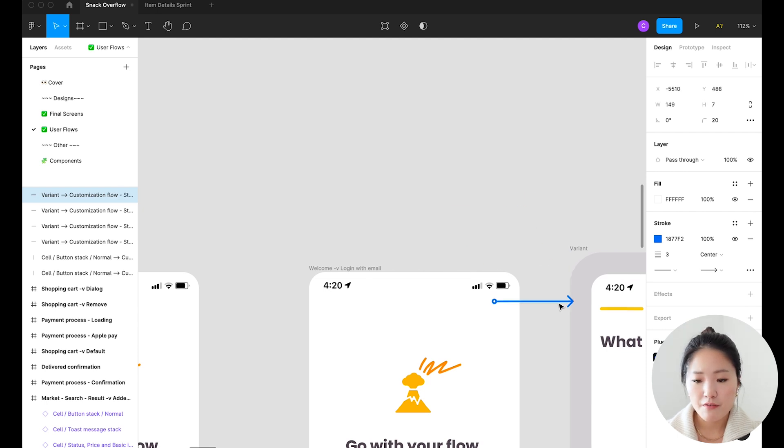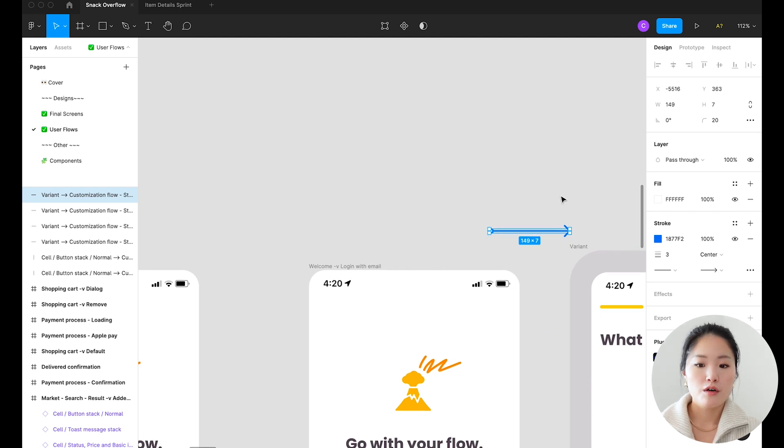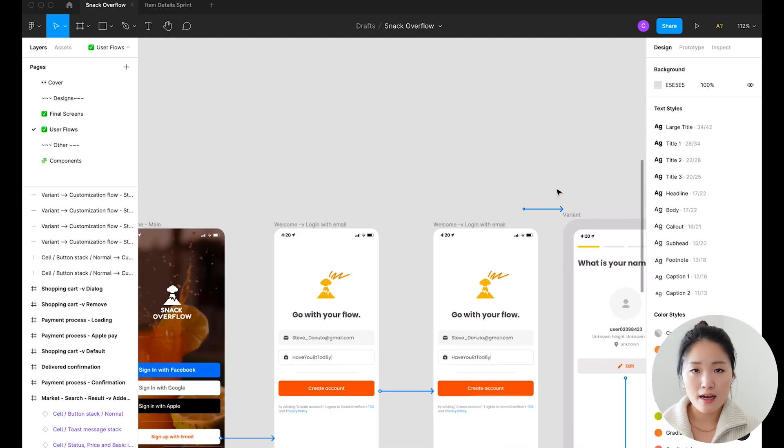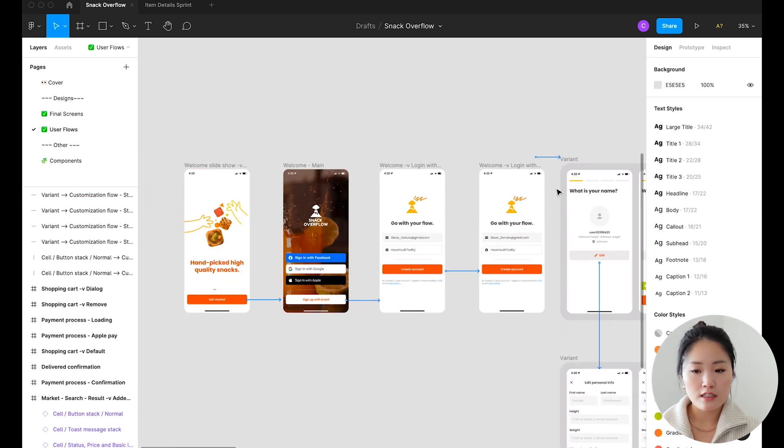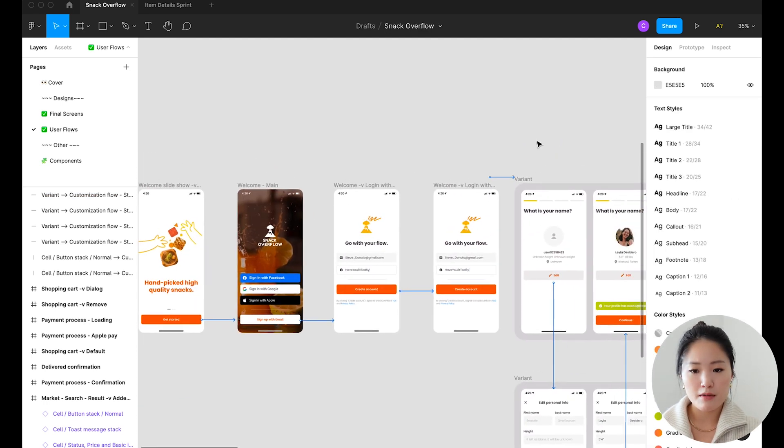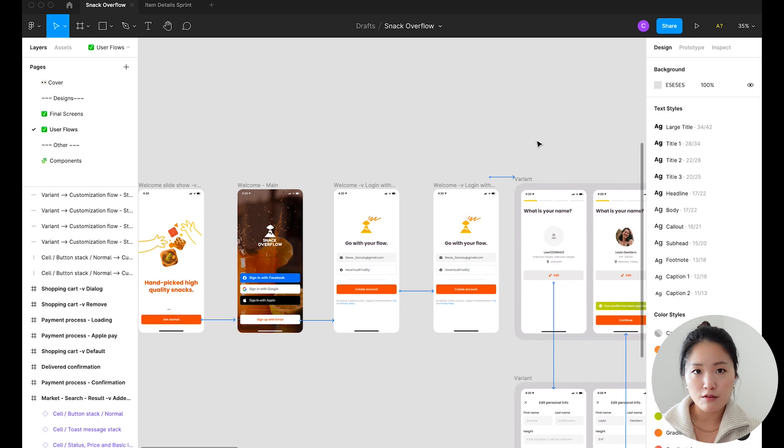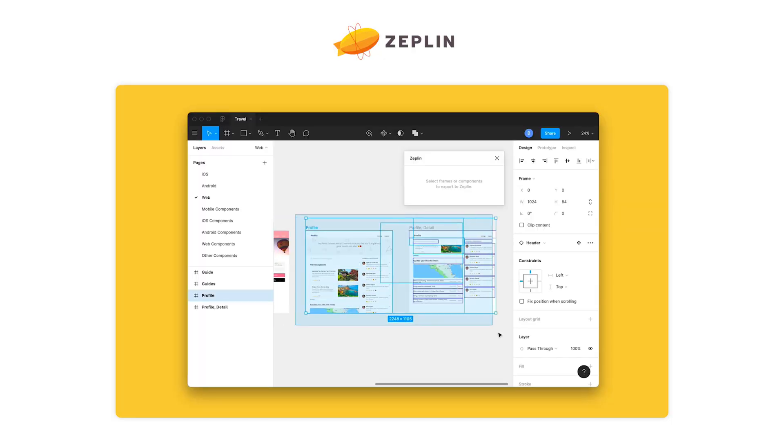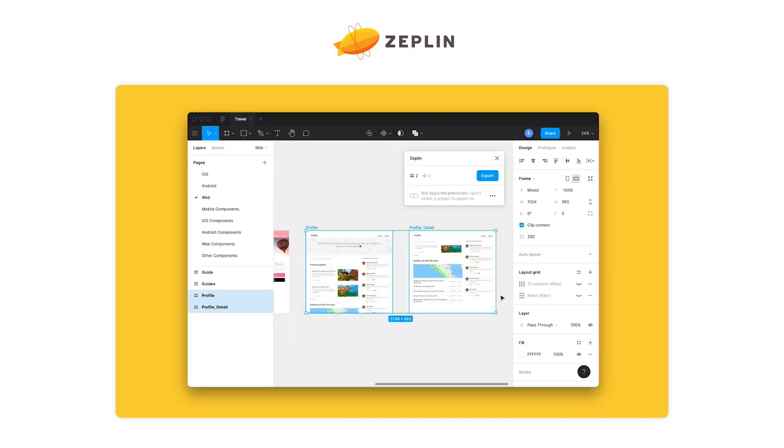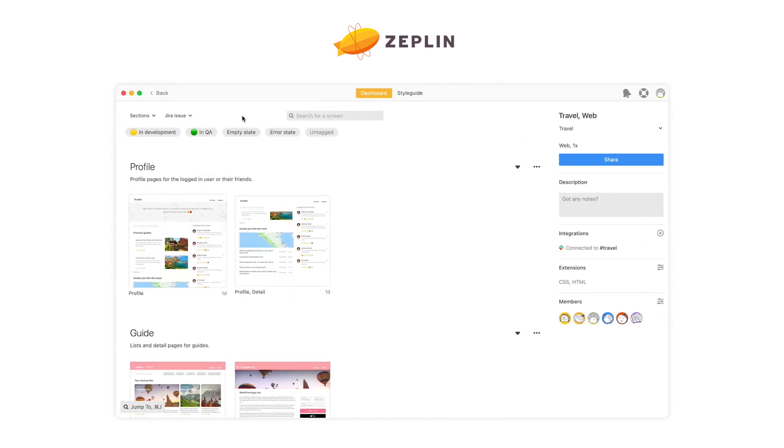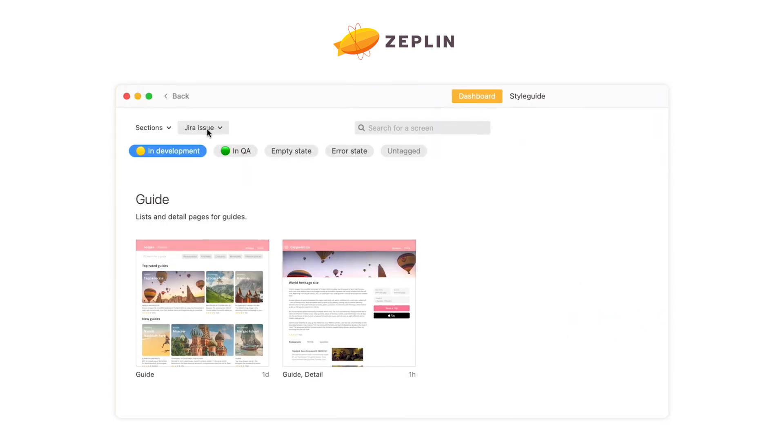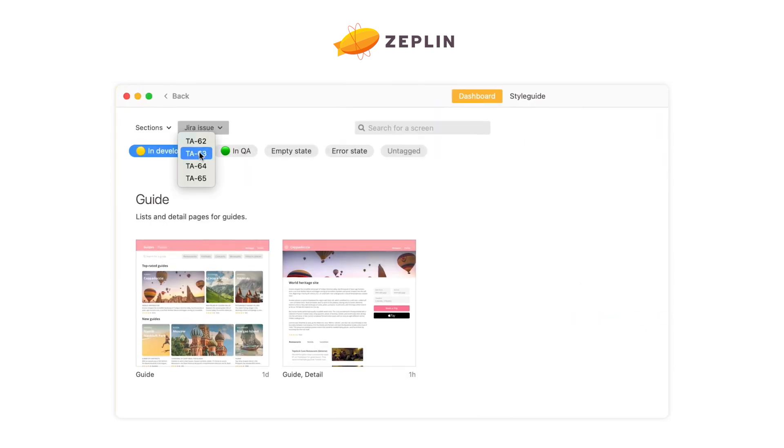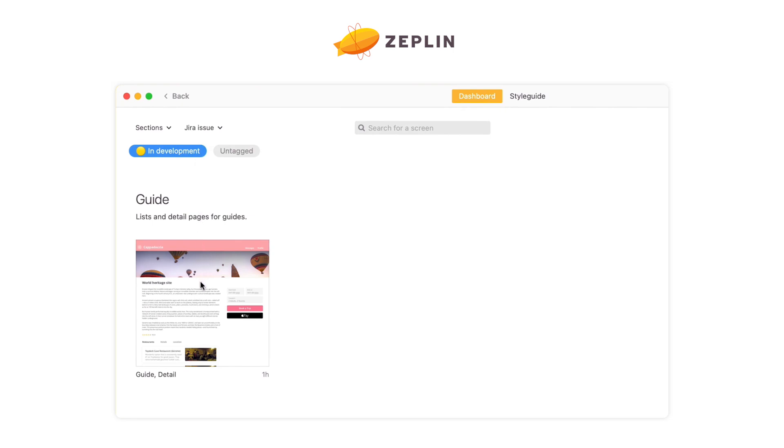And so if you want an easier way to create and manage these arrows and maintain the flows, Zeppelin is a great tool to use. Zeppelin is basically a handoff tool where you can publish your final designs and engineers will come in and start building your locked-in designs. And they also happen to be the sponsor of today's video.